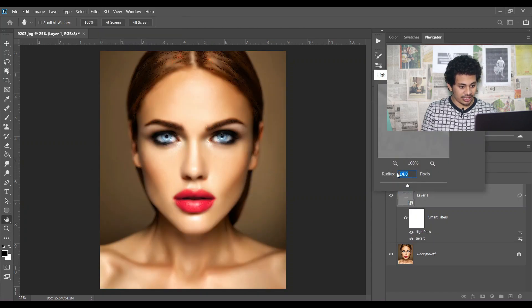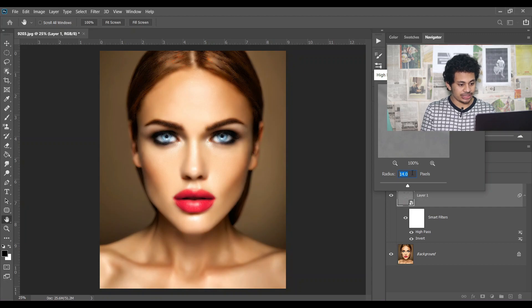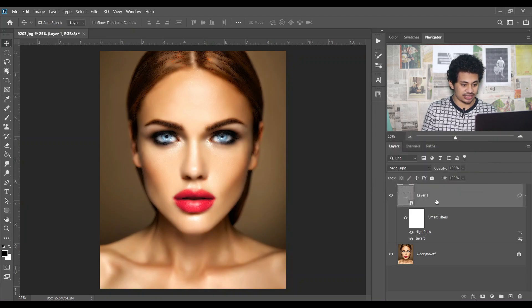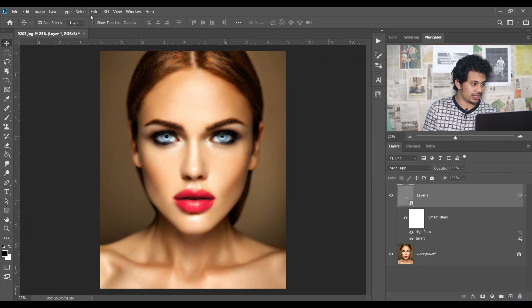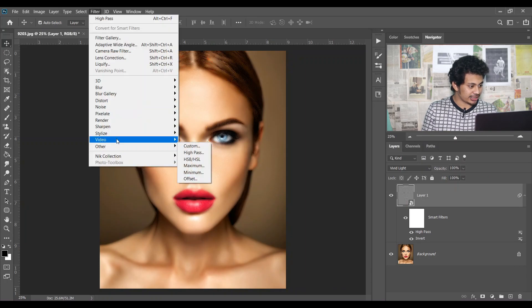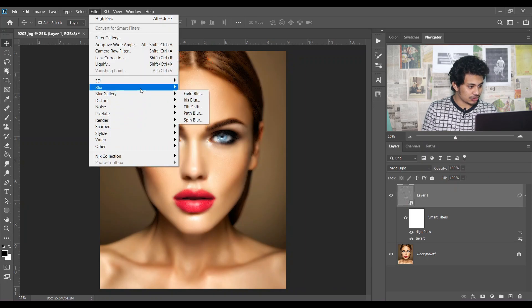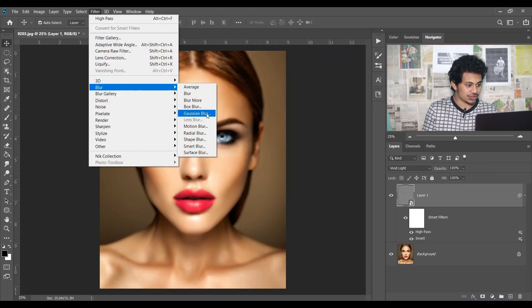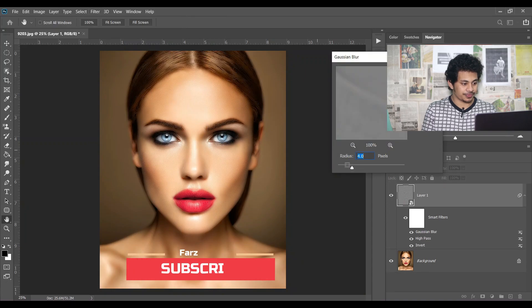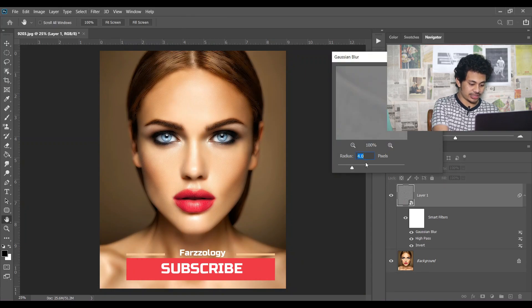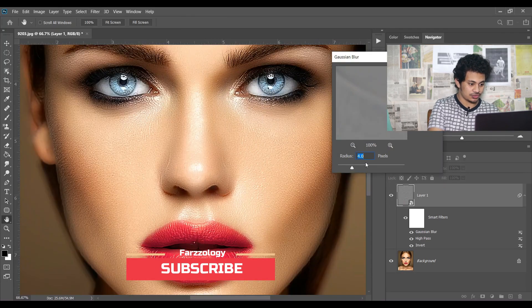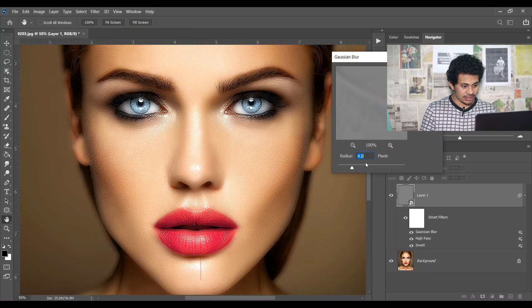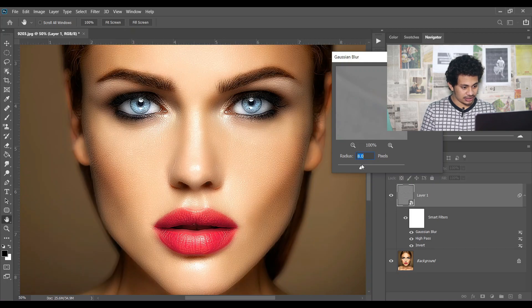I think 14 to 17 pixels is perfect, and press OK. Then again go to the Filter and go to the Blur, and then select Gaussian Blur. Let's zoom in.